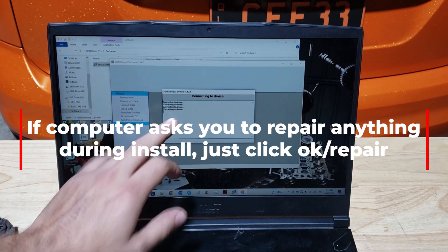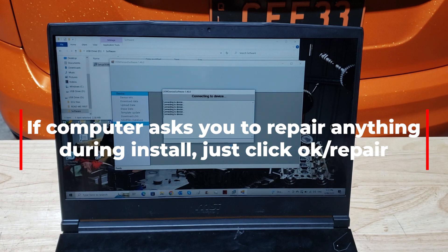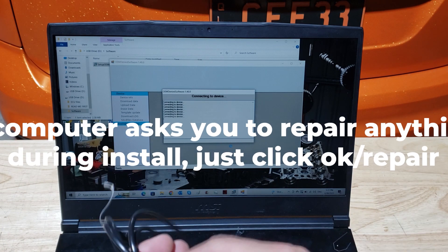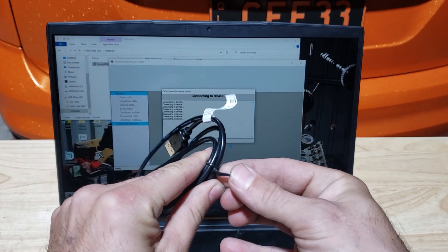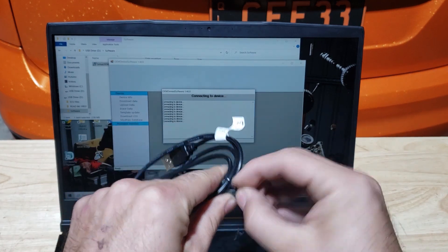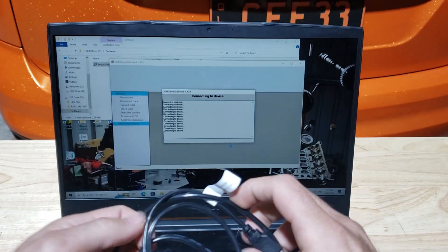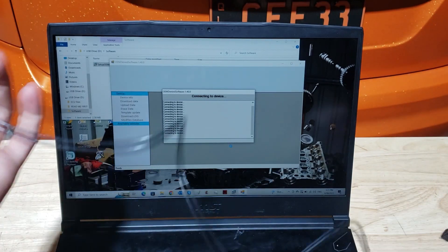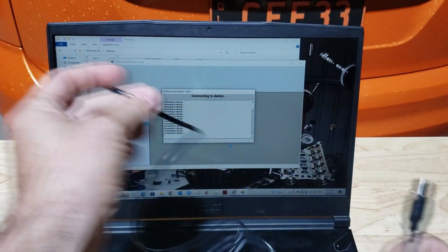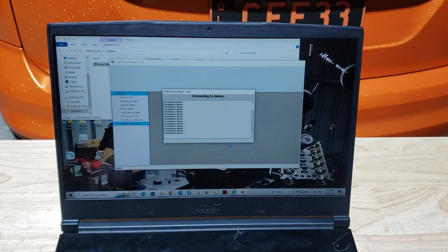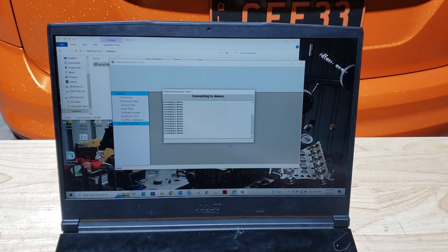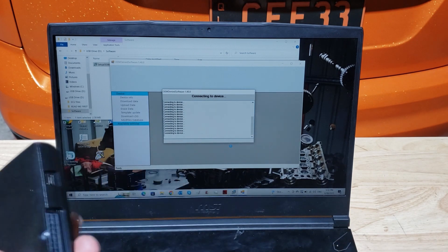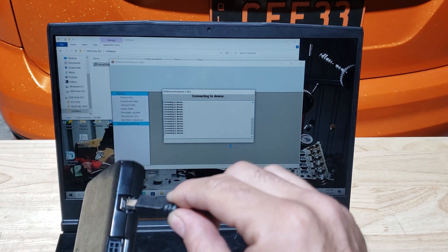Now when it comes up connecting to device, it's looking for the handset, so we're going to take the USB cable, plug one end into the computer and plug the other end into the handset.